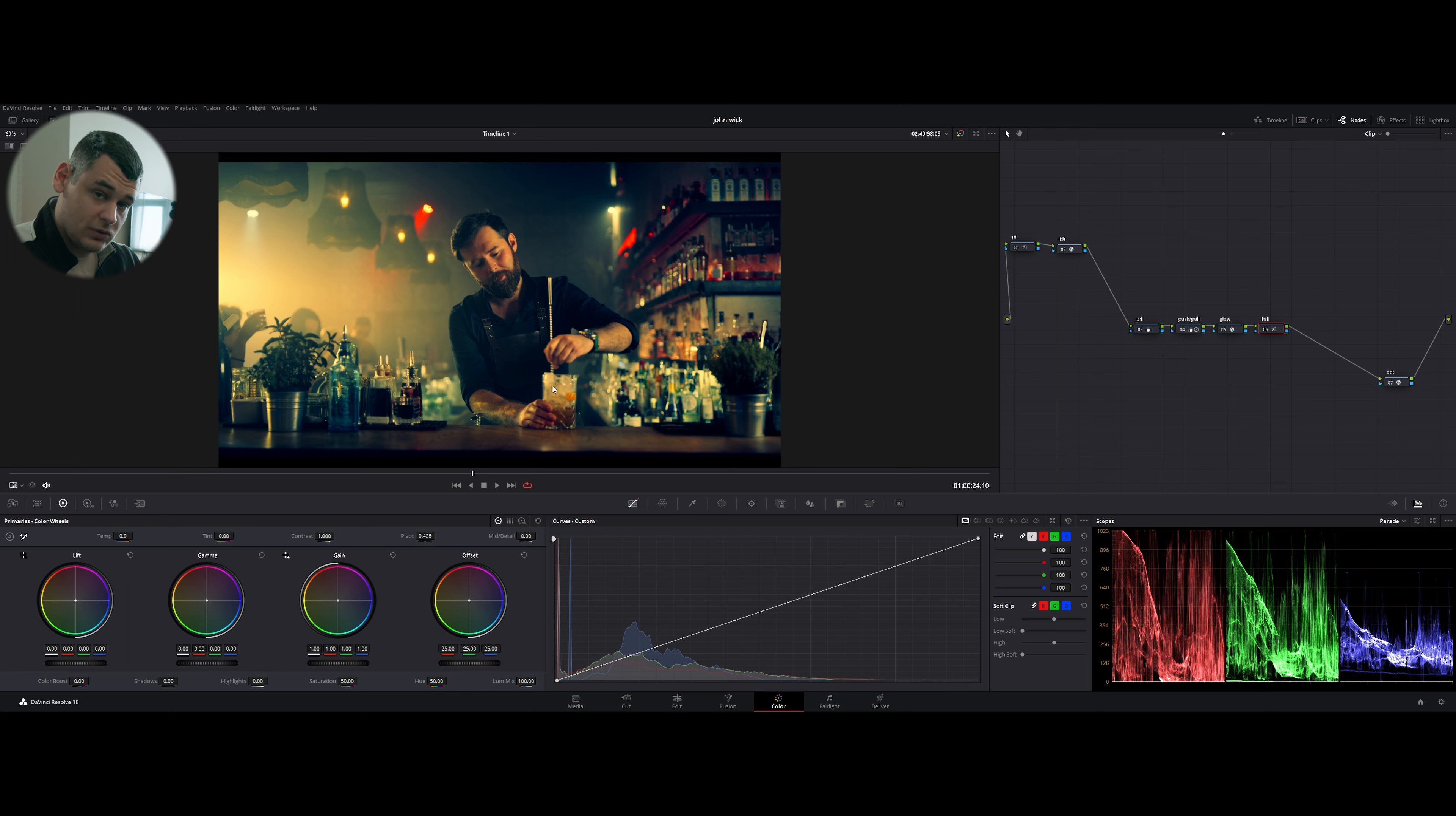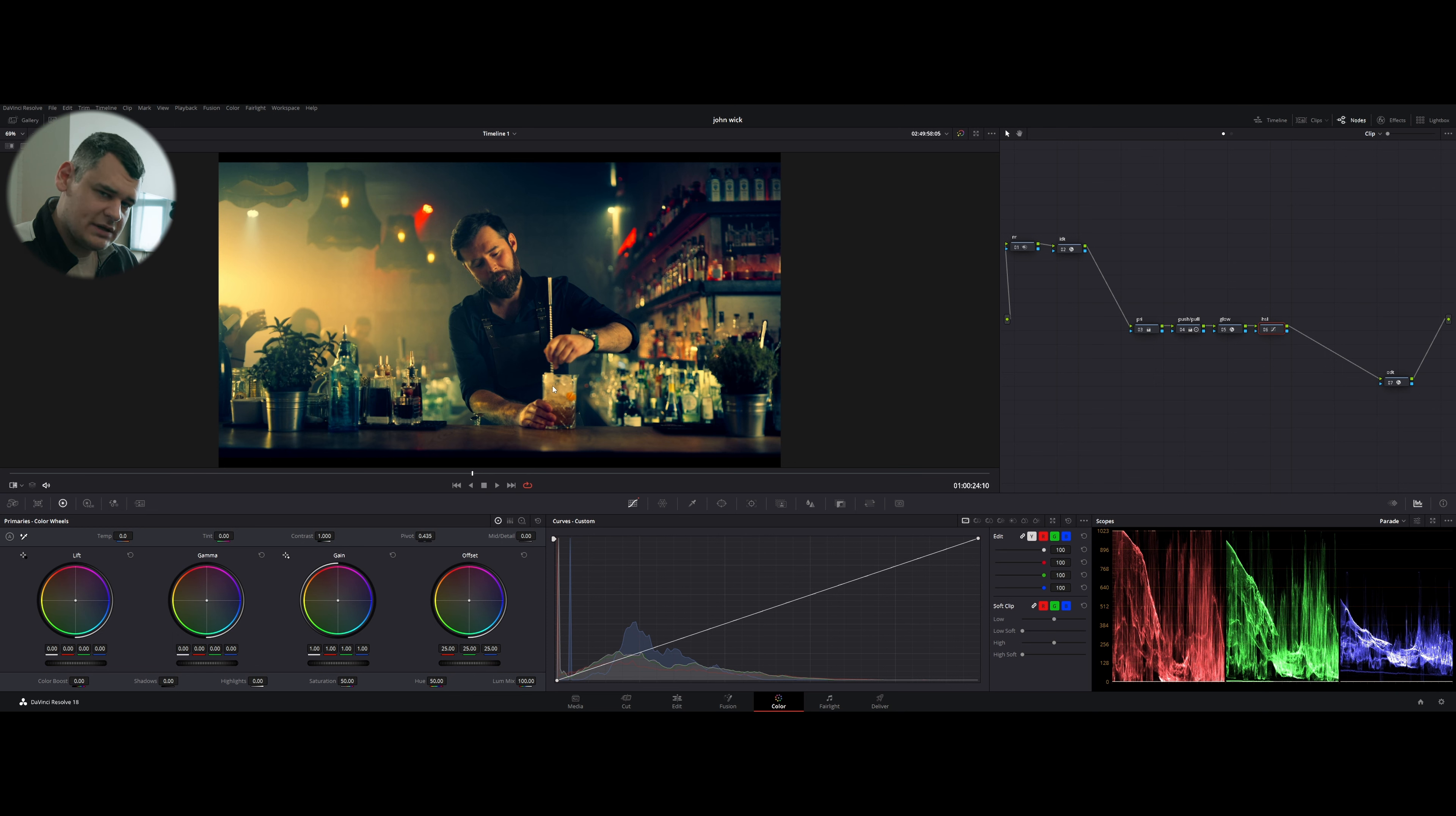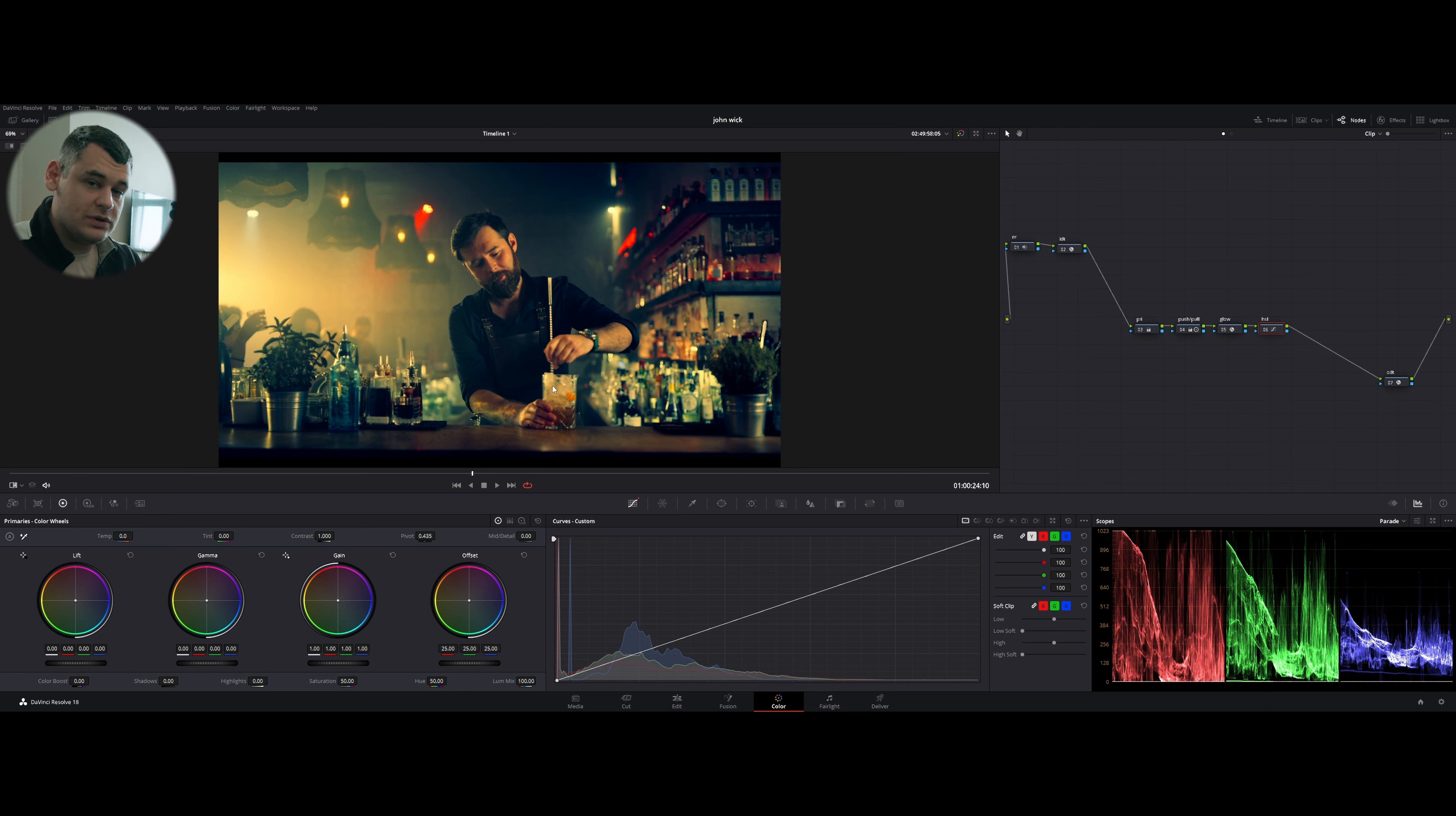Let's open DaVinci Resolve. Here's the footage and the look that I ended up with. This footage was captured on the RED camera. I do not own a RED camera, of course. This is a really expensive camera. I've never worked with RED footage. This is like the first time, maybe a second time.